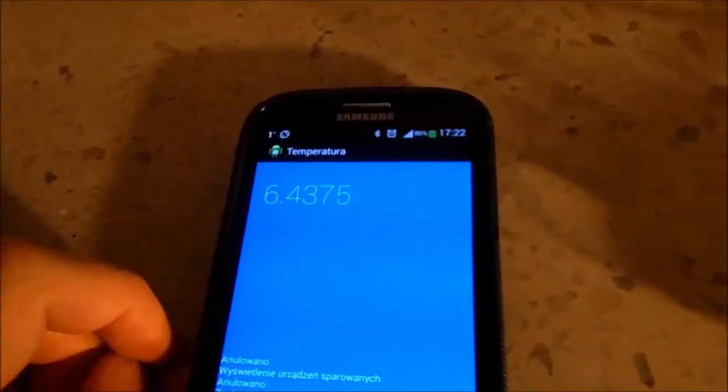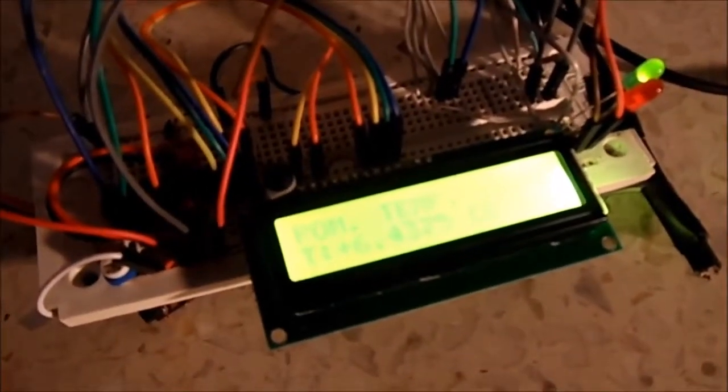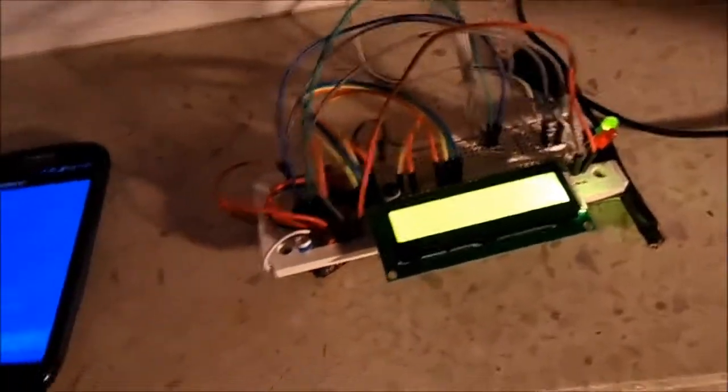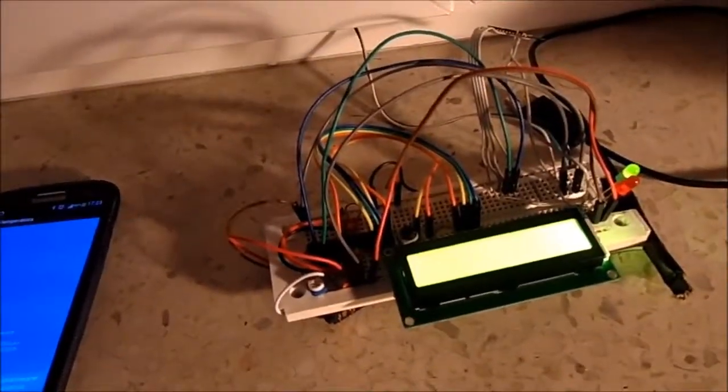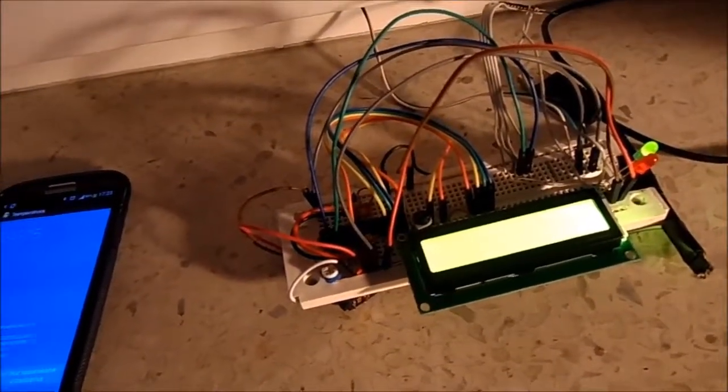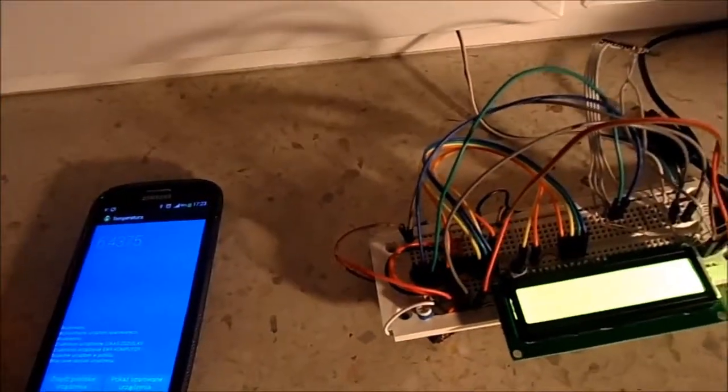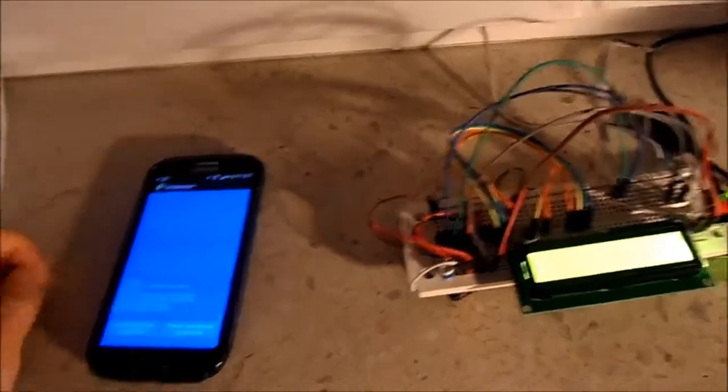So that's actually everything - we have about 6 degrees outside. When I finish this project, I mean when I put it on a PCB and finish my application, I'll definitely show it on my channel.